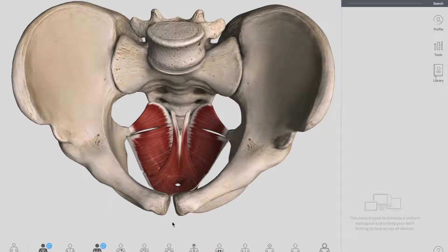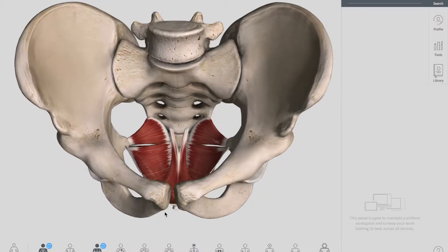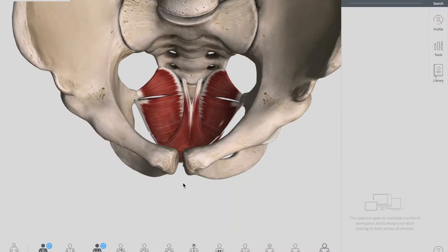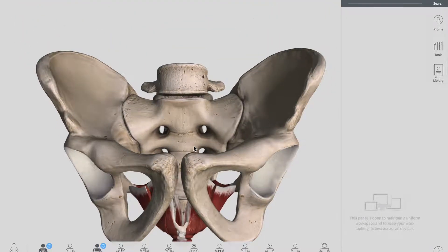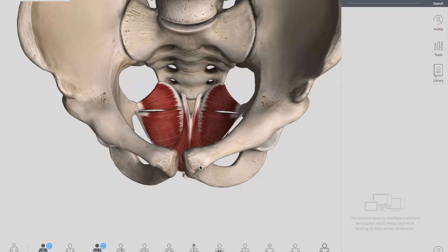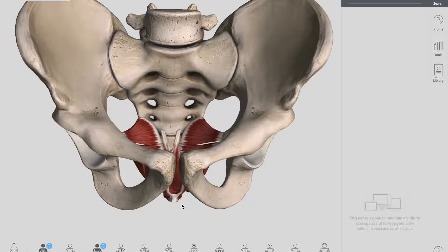Now the main component of the pelvic floor, or the pelvic diaphragm, is its muscles. The pelvic floor is formed by two muscles: the first is your levator ani muscle, and the second is your coccygeus muscle. The levator ani muscle has three types of fibers — the anterior, posterior, and medial or lateral fibers. The levator ani itself is supplied by branches of your pudendal nerve, that is S2, S3, and S4.